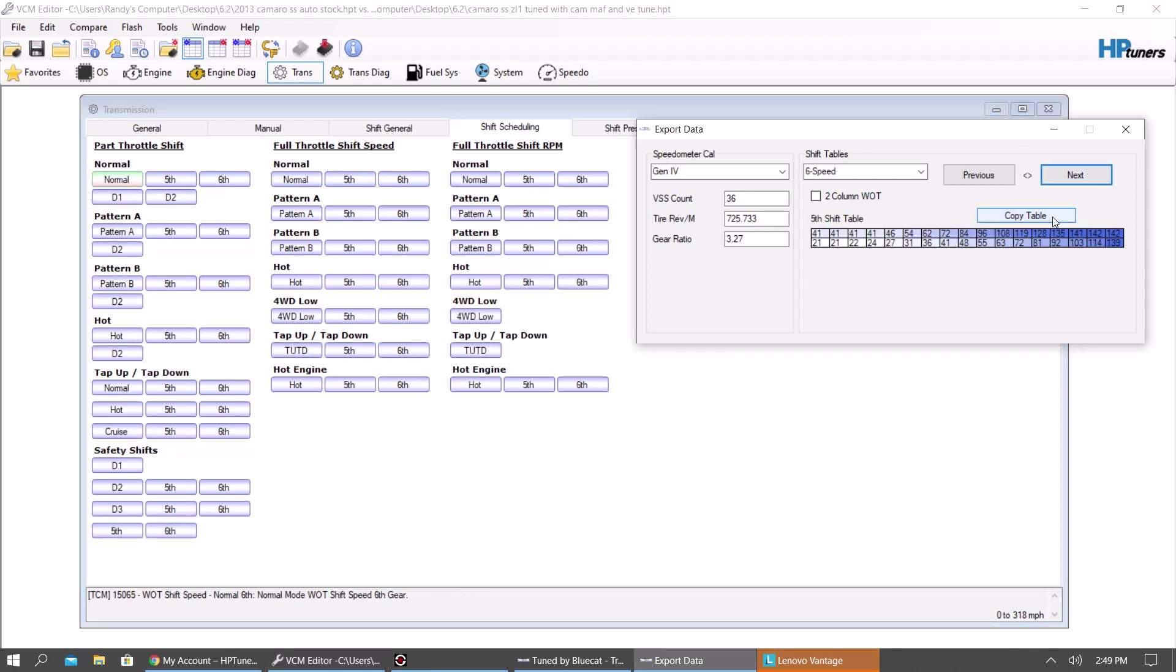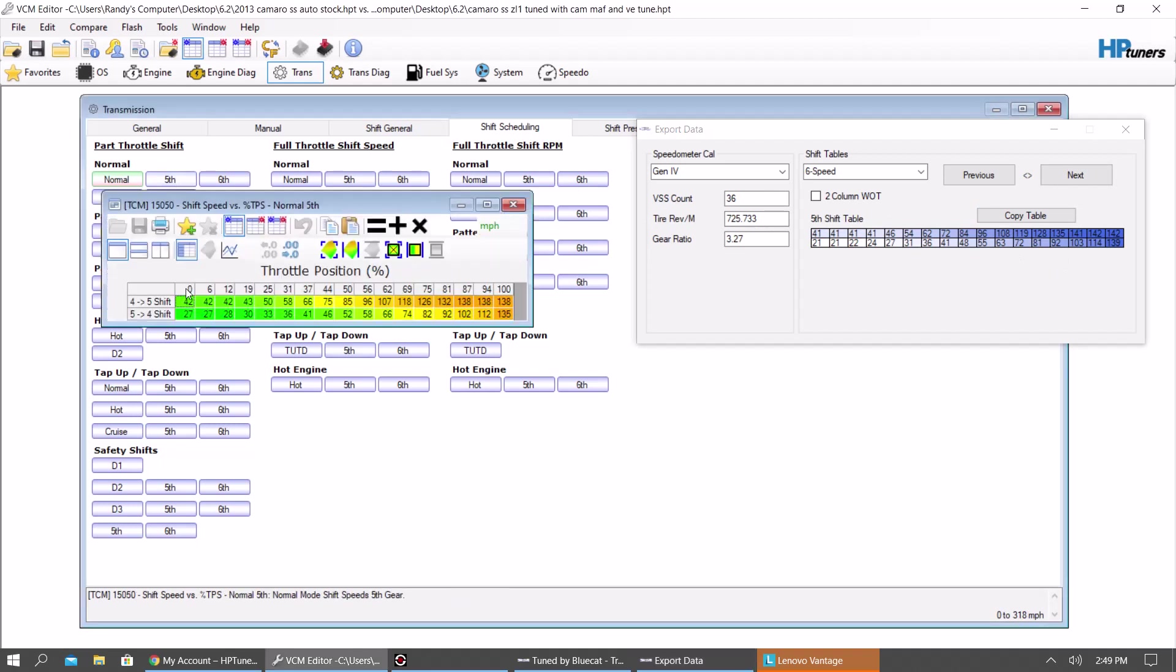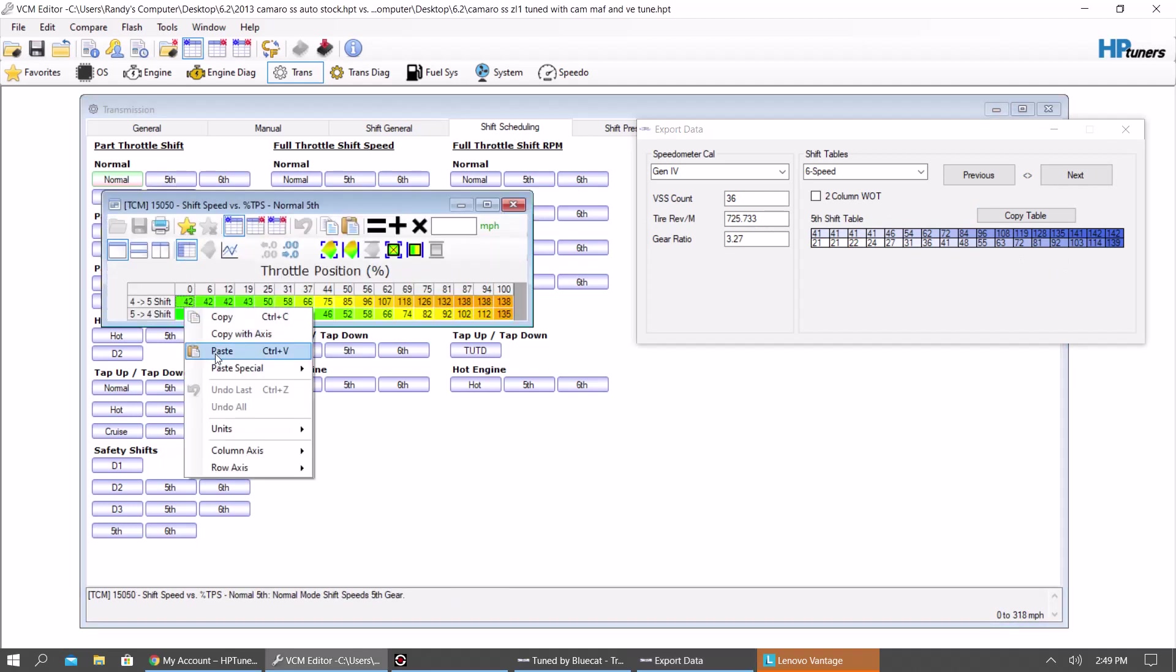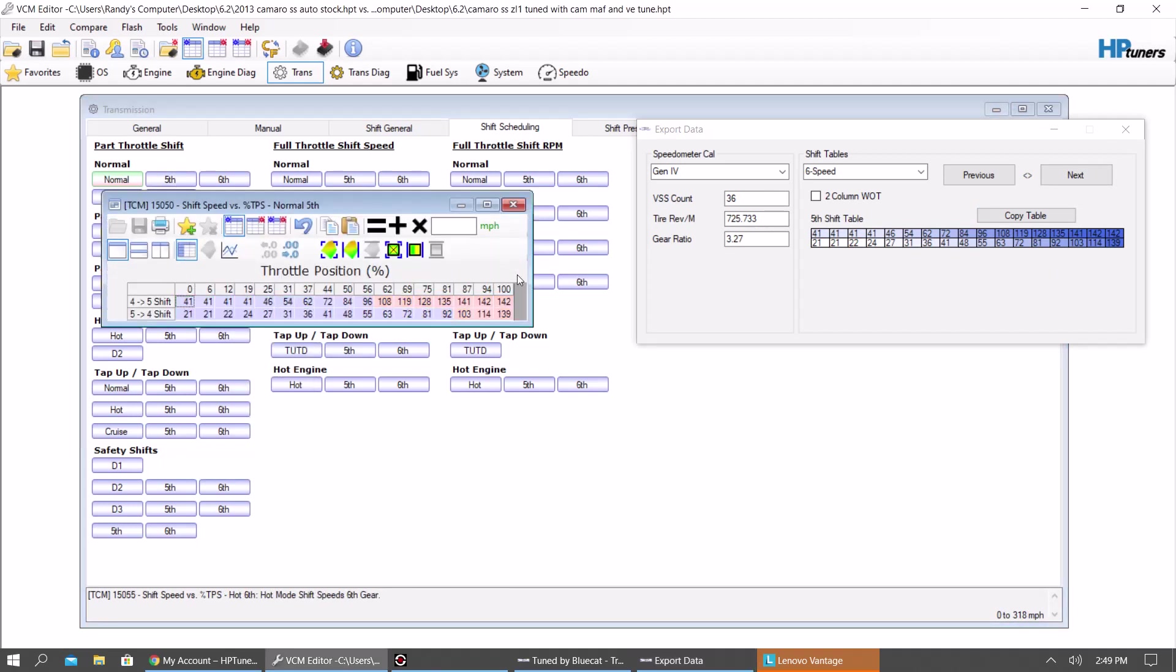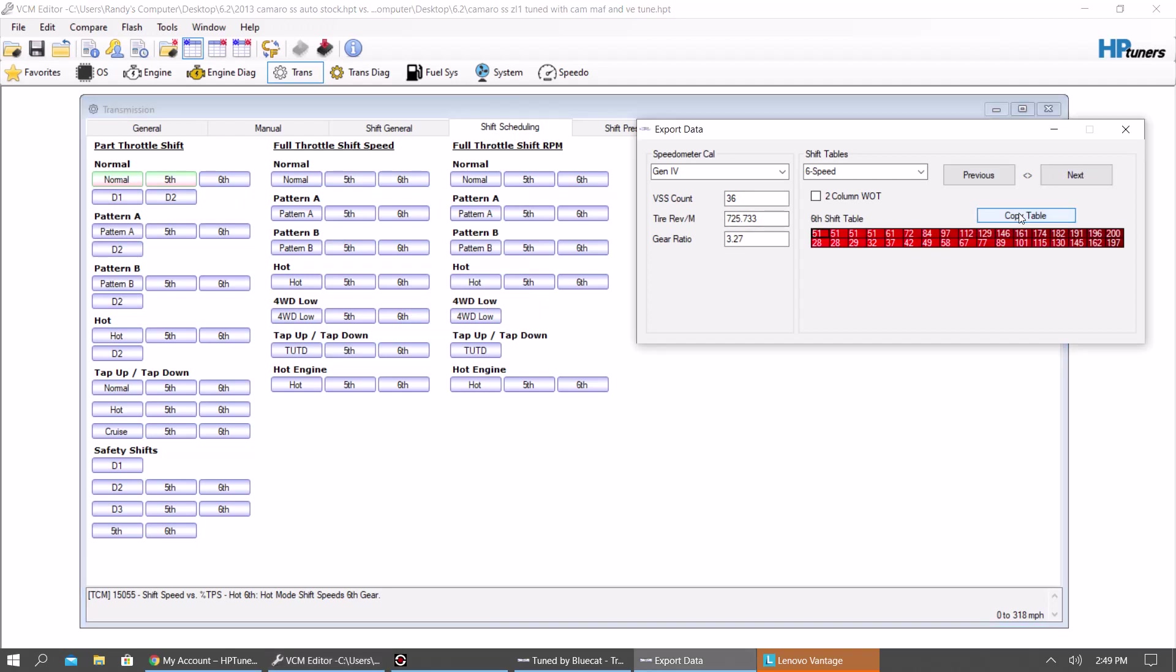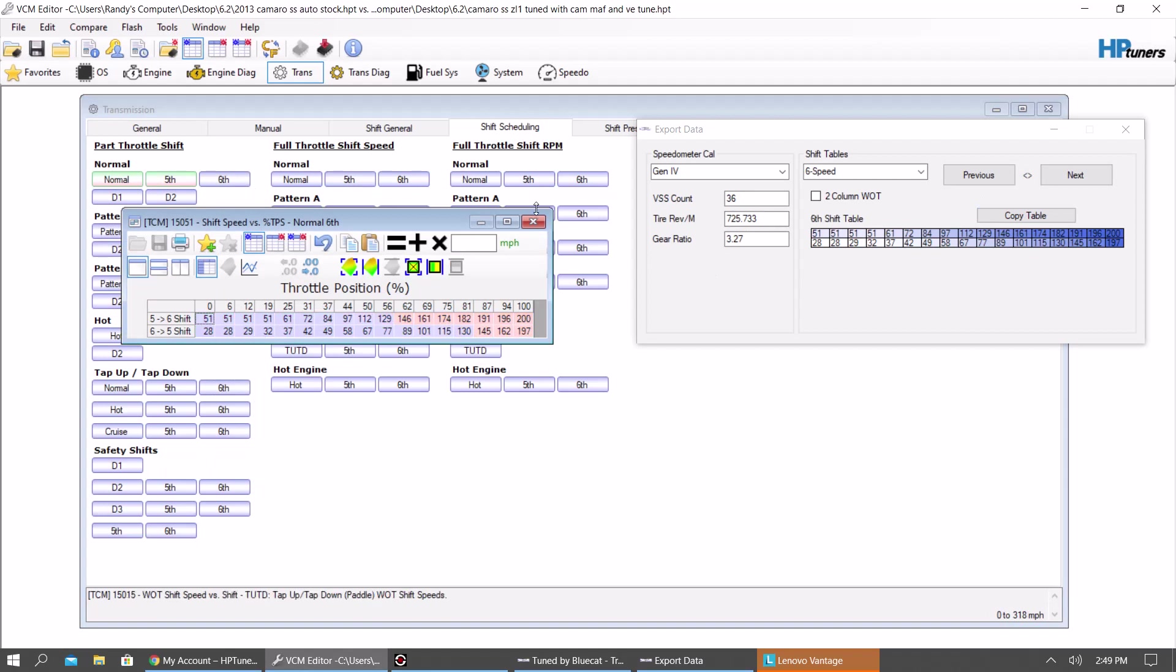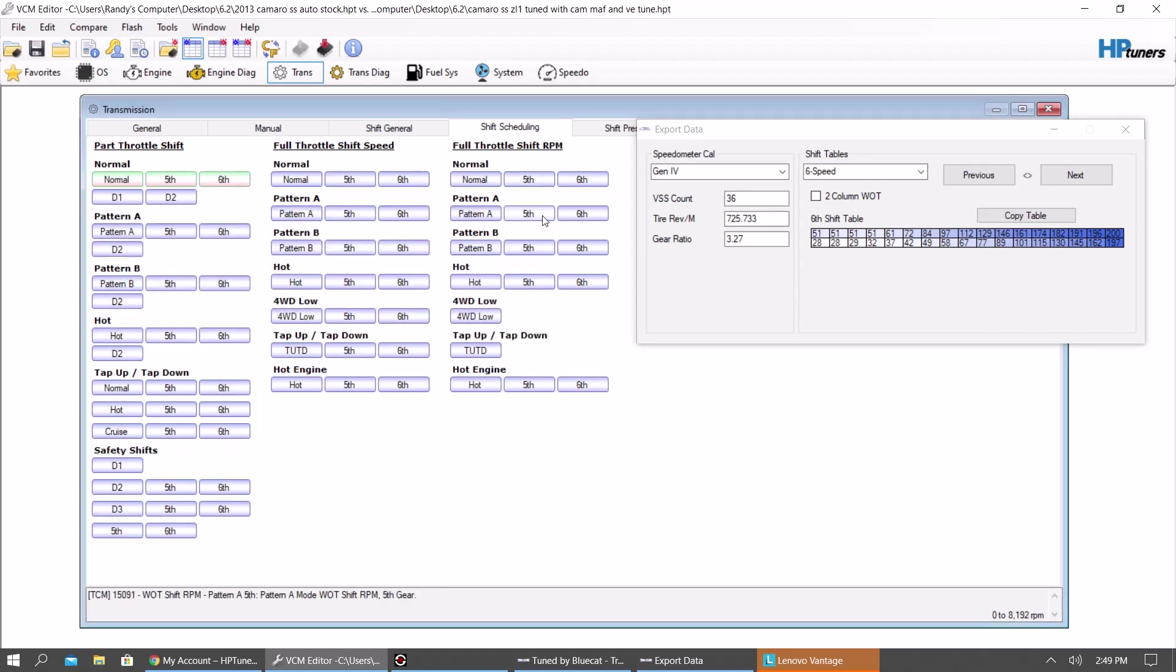Hit next. Okay, you got your fifth gear table. Copy it as well. Paste that in there. Then you're going to go to sixth gear. Paste that in there. And you're going to want to do that for normal, A, B, and hot.